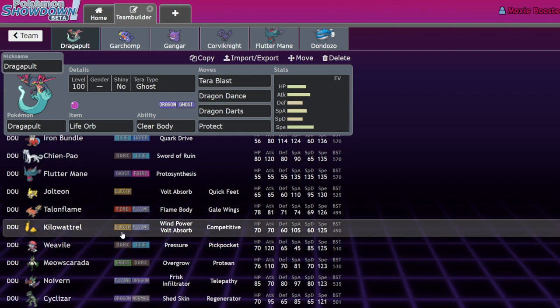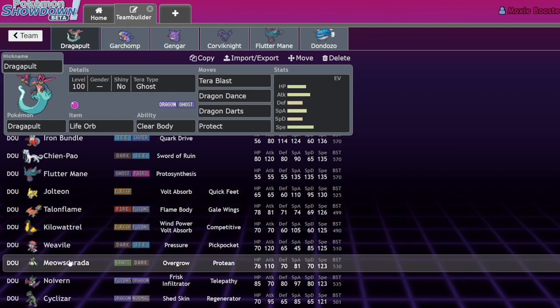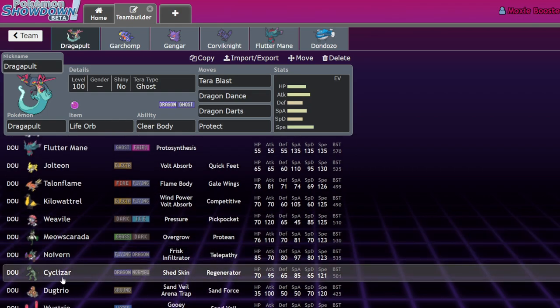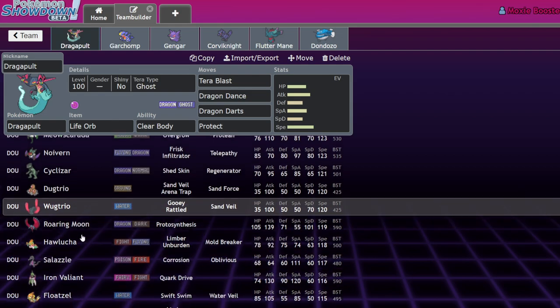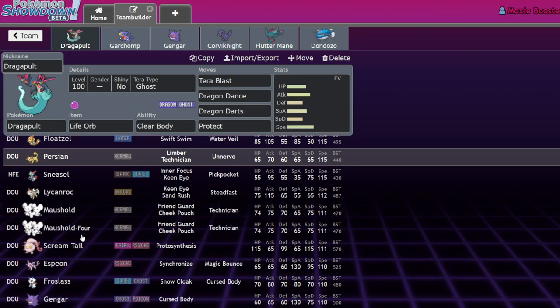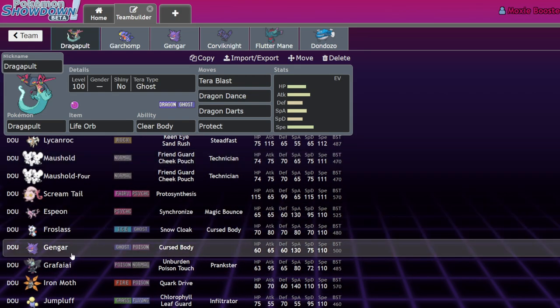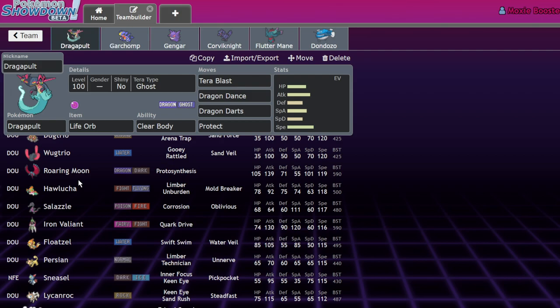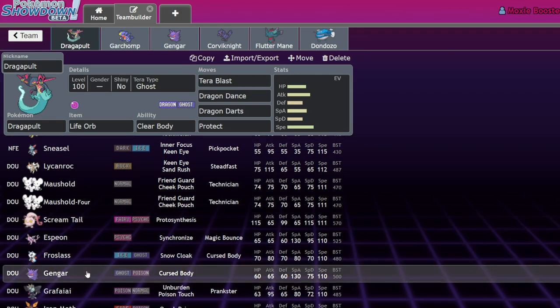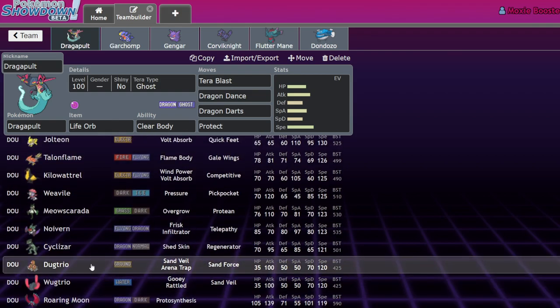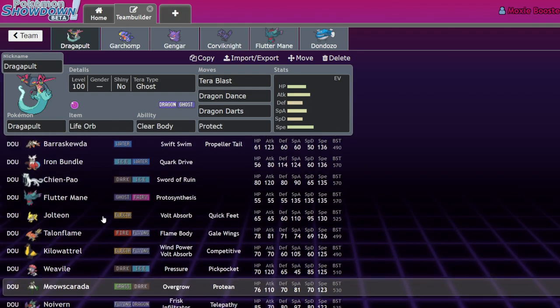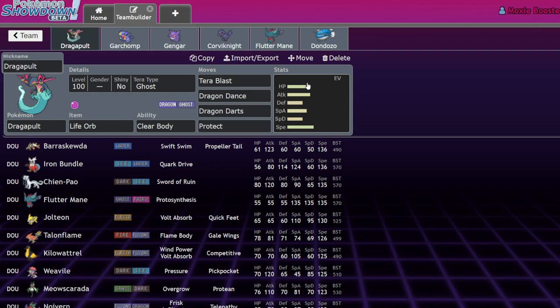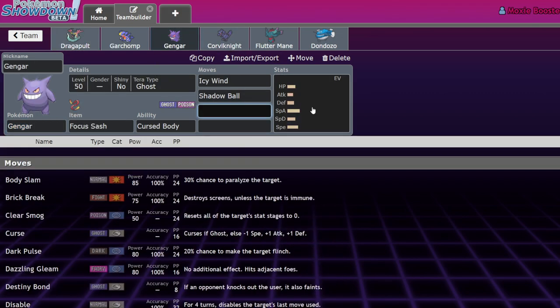Gengar all of a sudden becomes the second fastest Pokemon at 110, that's the crazy part. Which means also running Scarf on things is just more of a viable strat in general, because I think the issue was you couldn't just slap on a Scarf to outspeed Flutter Mane.